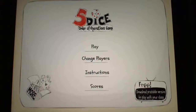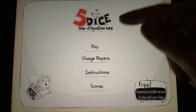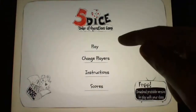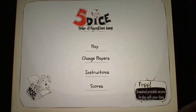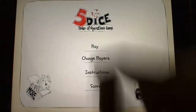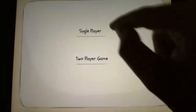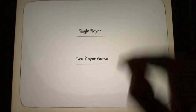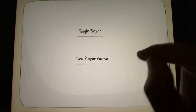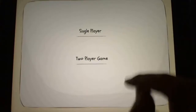Hi everyone. In this video I'm looking at the app Five Dice Order of Operations game from Justin Holliday. This app is designed for iPhone and iPad and can be seen running on an iPad first generation. It's a math game designed for upper elementary and middle school students that helps them enjoy practicing their order of operations.